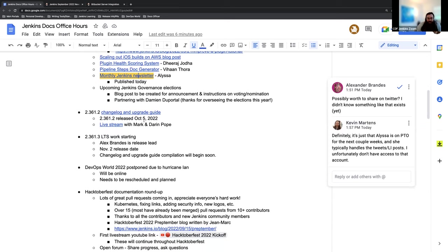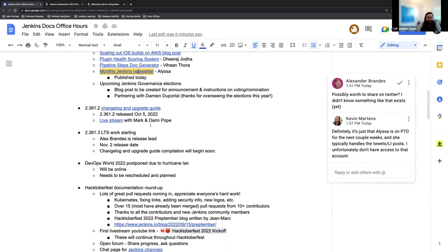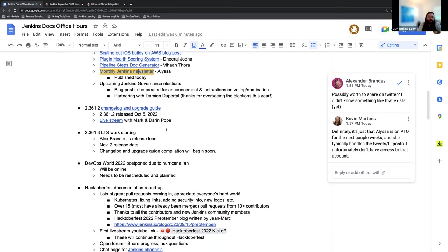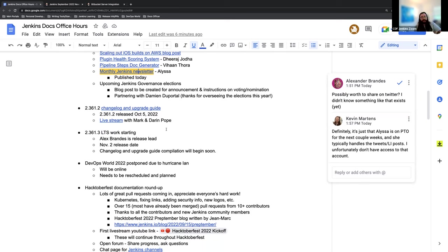The October LTS release went well successfully. Mark and Darren Pope had a live stream for it and all the changes and updates. You can find that here in the link. And for the next LTS, it's going to be a November 2nd release date. We have started the process of getting the release lead on board, which this time is going to be Alex Brandes. And once we get that rolling, we'll have the changelog and upgrade guide to be reviewed and updated.